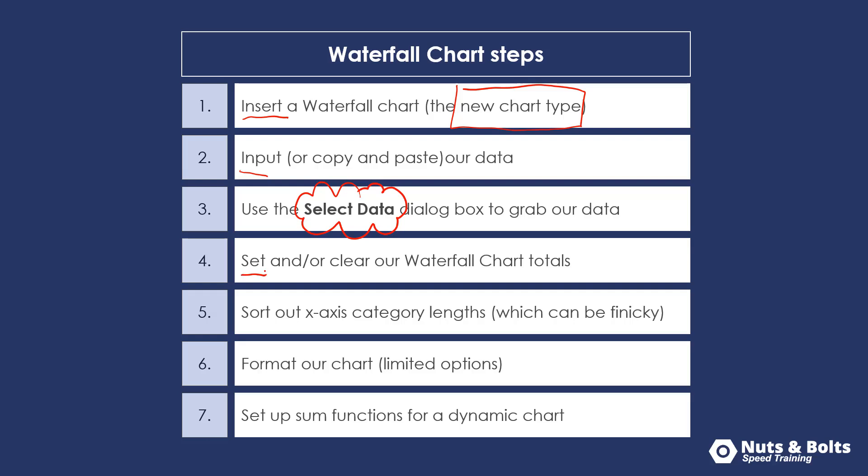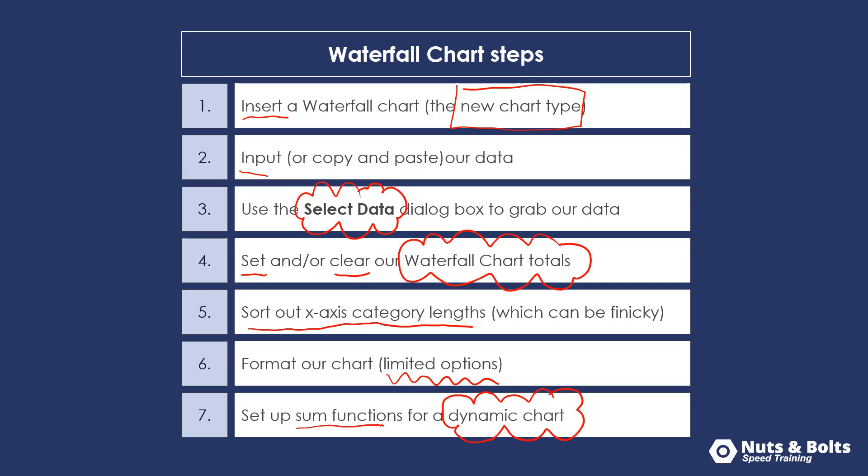Also different than other charts, we'll need to set and/or clear our waterfall chart totals, which is the whole point or reason of having a waterfall chart to begin with. We'll need to sort out our x-axis category lengths. I'll give you a couple of options for doing that. We need to format our chart, which we only have some limited options here, and then if we do want to create a dynamic waterfall chart that updates as we update our data, we will need to add some sum functions to the underlying Excel spreadsheet.